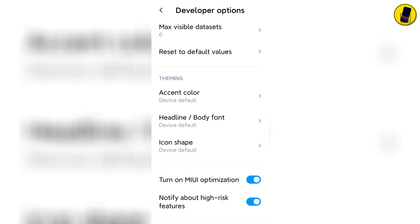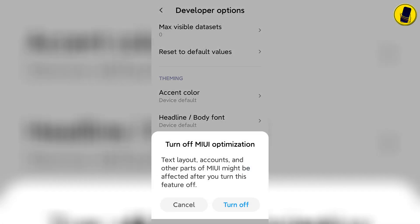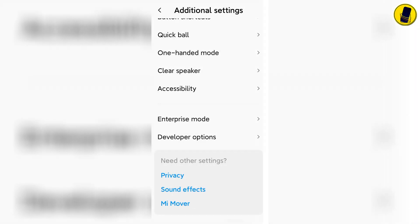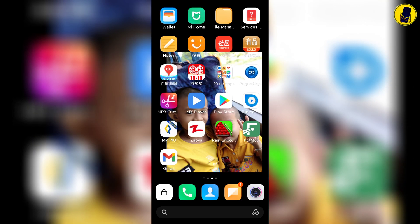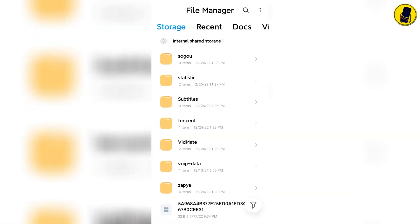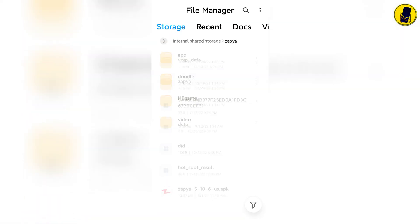At this point, you have to turn off the turn on MIUI optimization button. If you disable this button, you will be able to install the application. Let's install an application to test whether it can be installed or not.